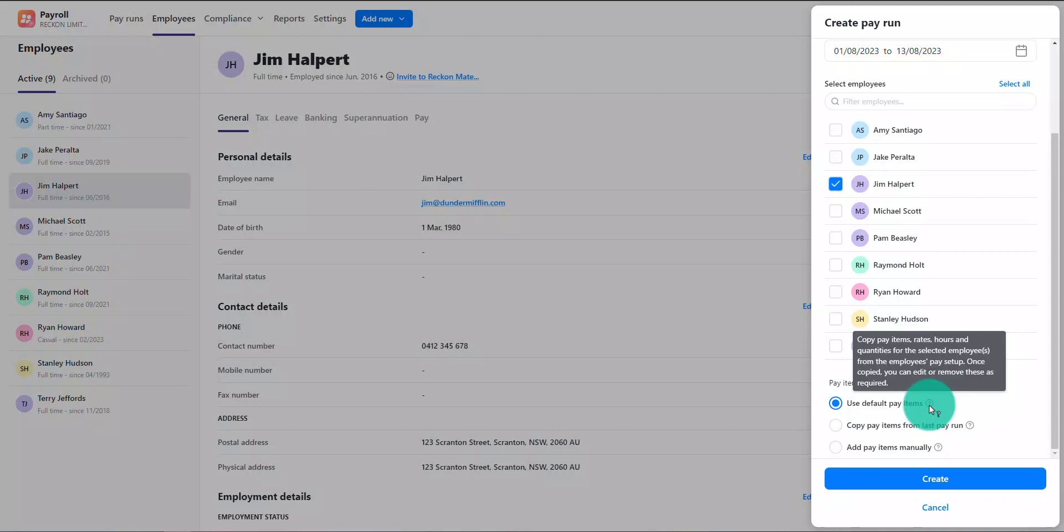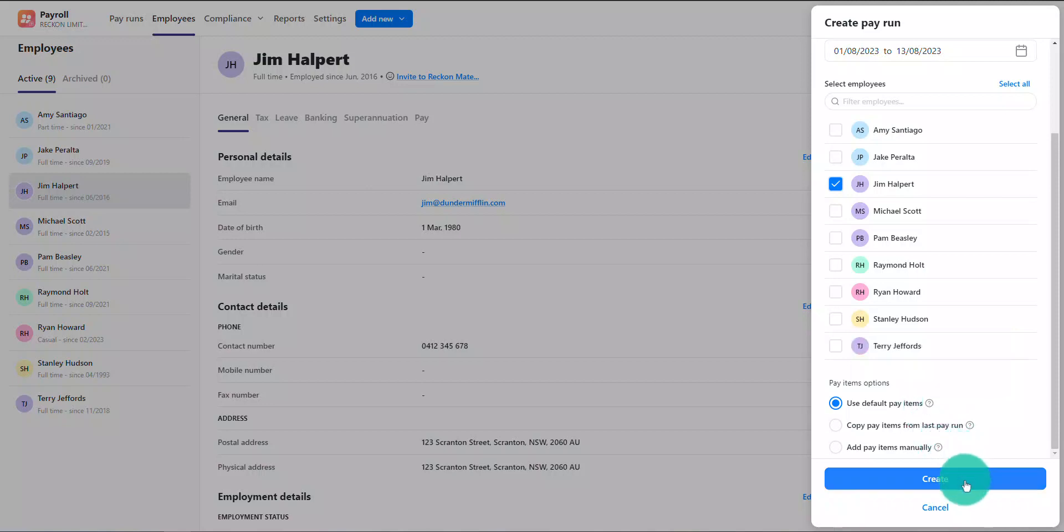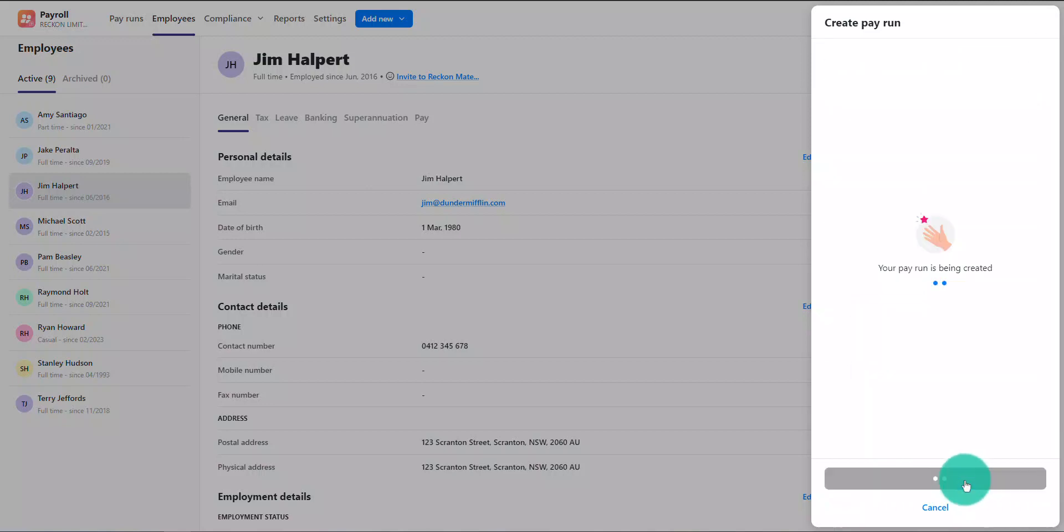If any other employees included in the pay run do not have pay setup information added, you'll just need to manually add their pay details into the pay run.